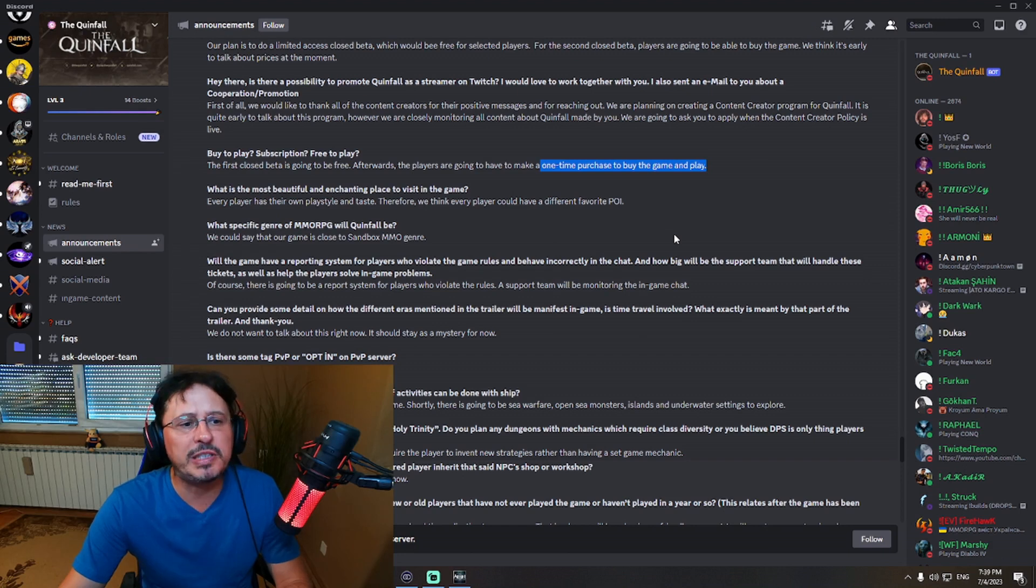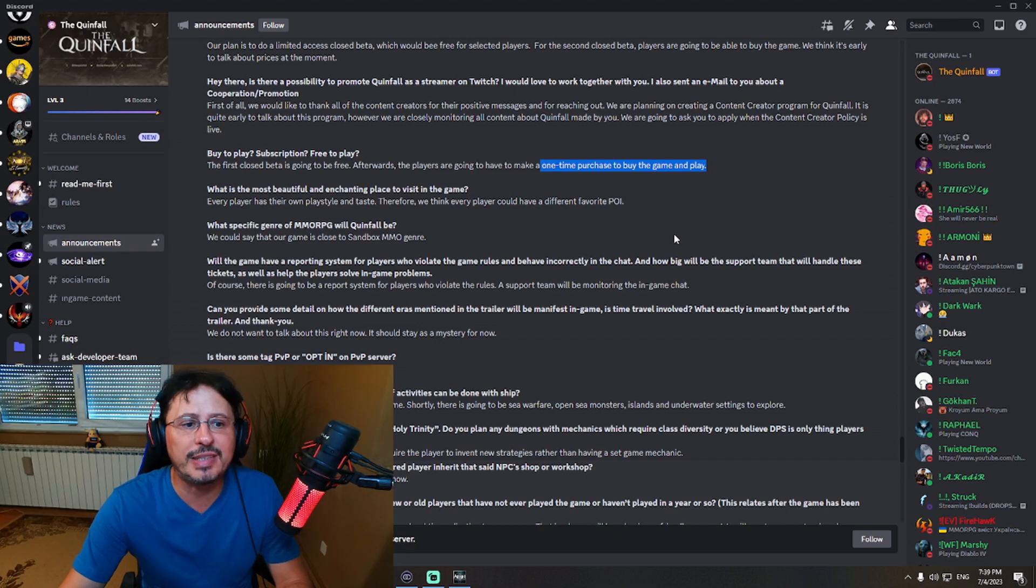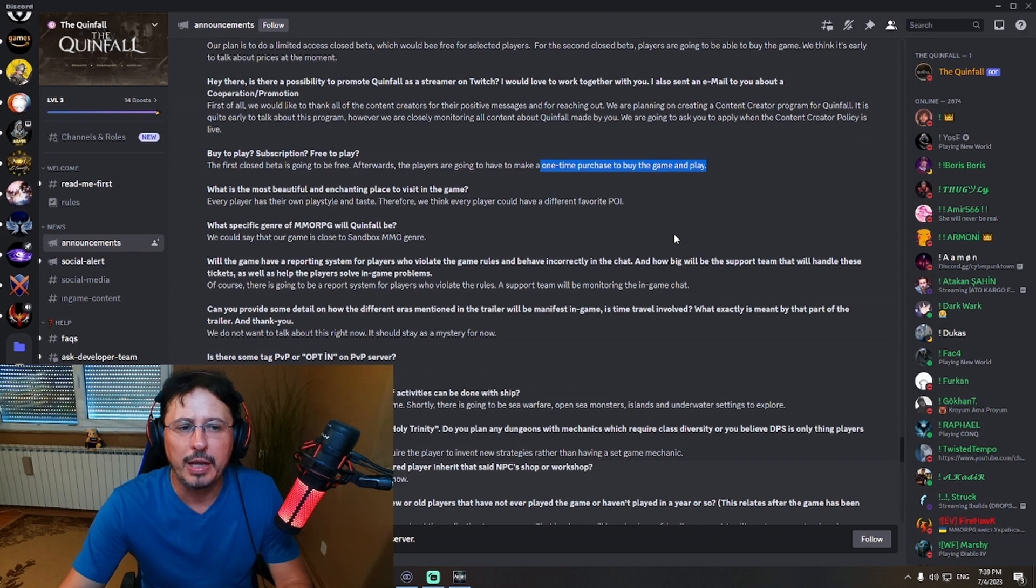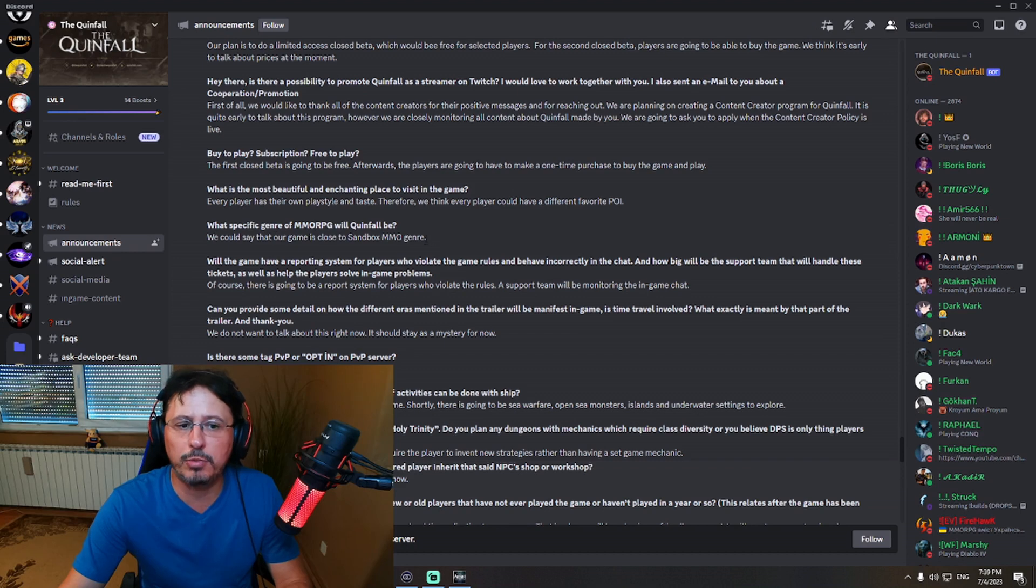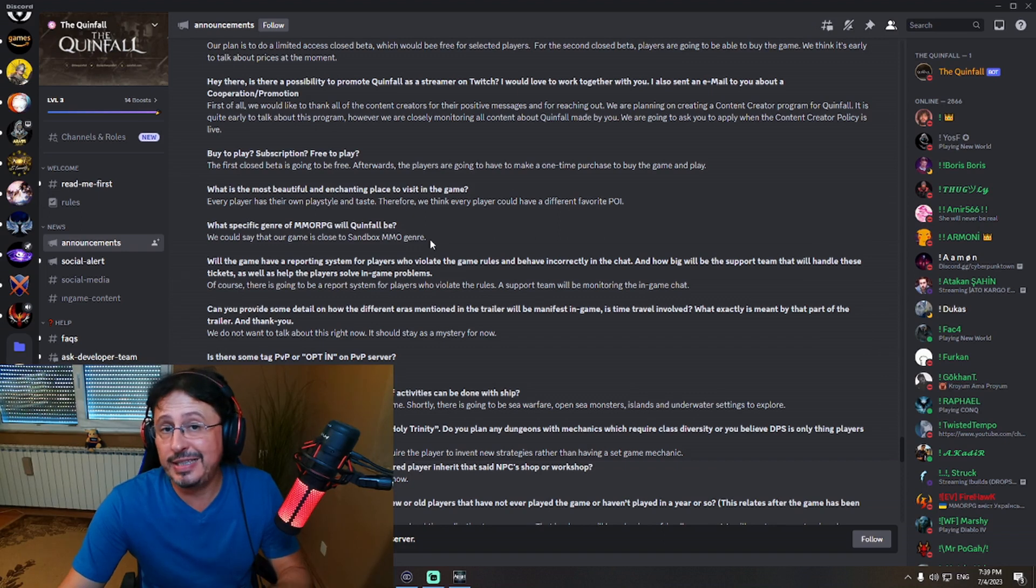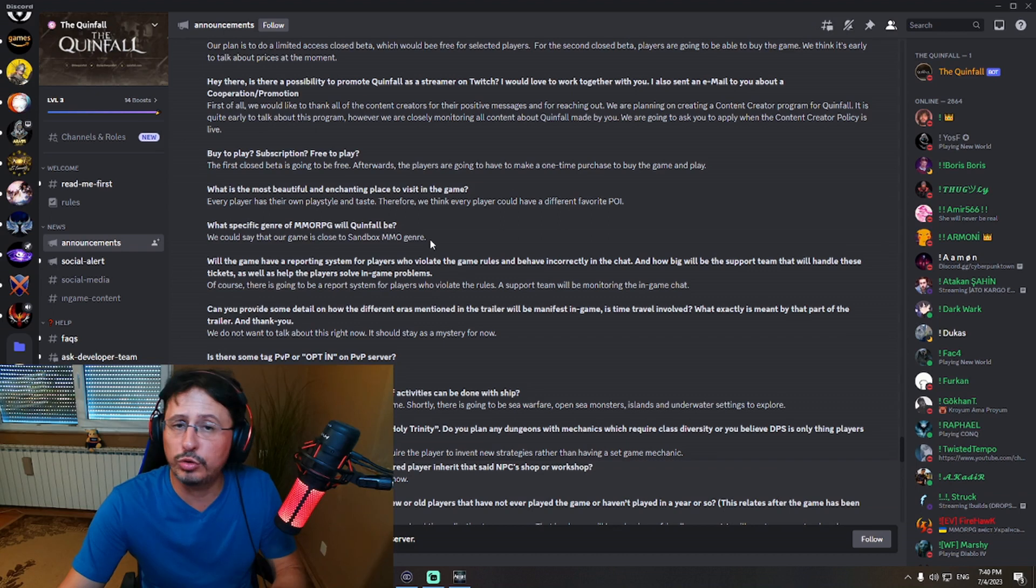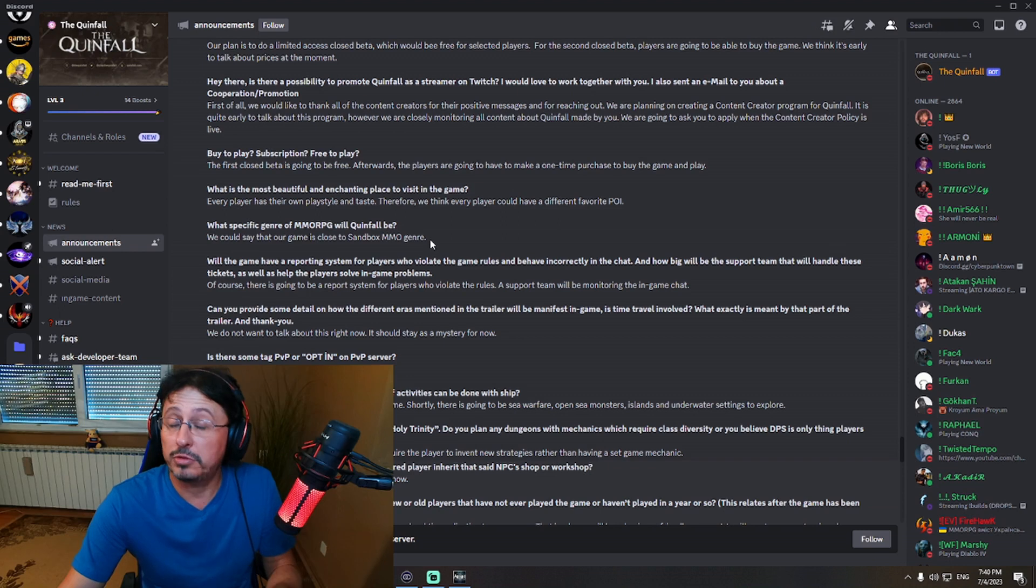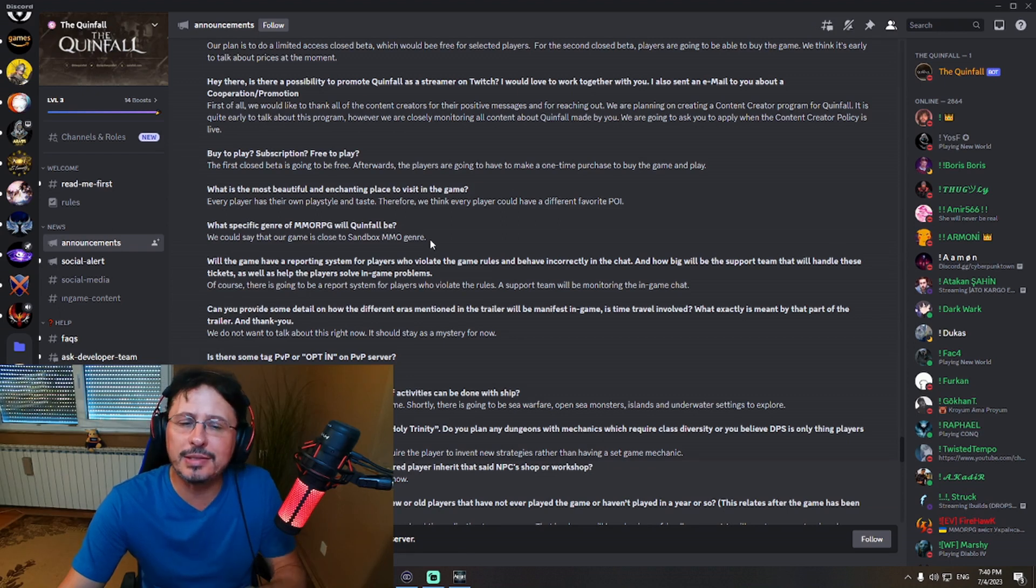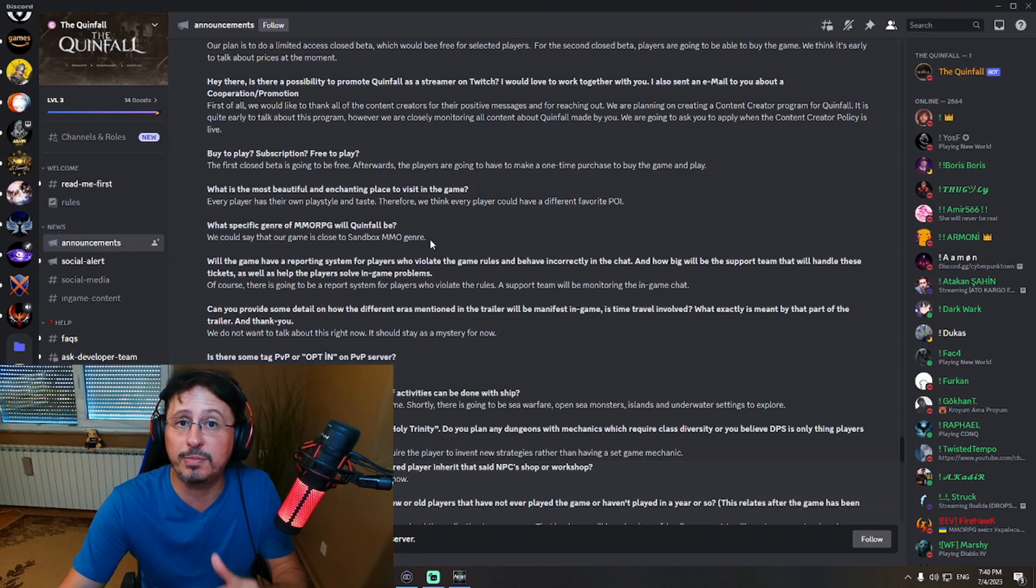What specific genre of MMORPG will Queenfall be? Very important question. We could say that our game is close to sandbox MMO genre. So it is MMORPG, real MMORPG. And they're saying close to sandbox MMO genre. It's enough for me. What I have seen so far, game will be released on Steam, buy-to-play game. I have seen already two trailers. You have seen a little bit on start of this part of live stream, that trailer. Trailer is looking good, right? Game is still not finished product. So we cannot judge anything, right? We still didn't have that closed beta.